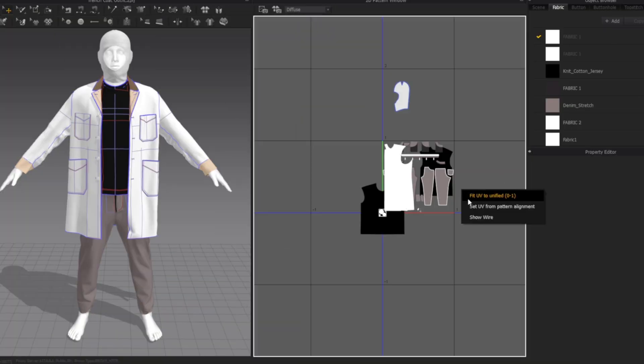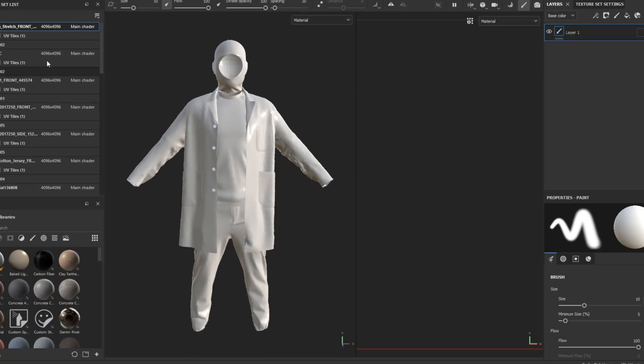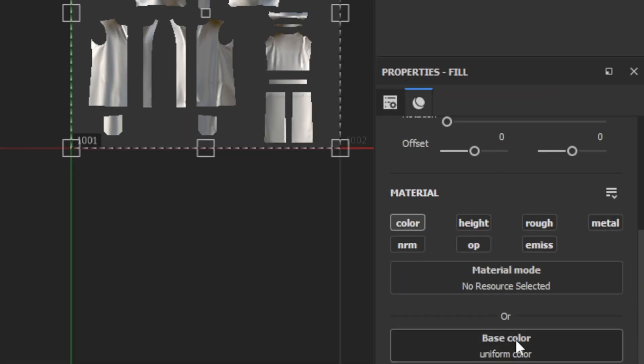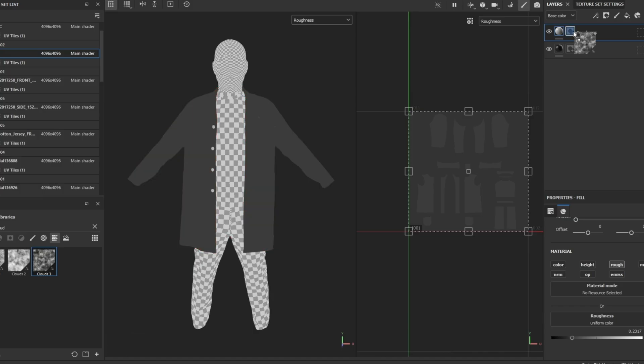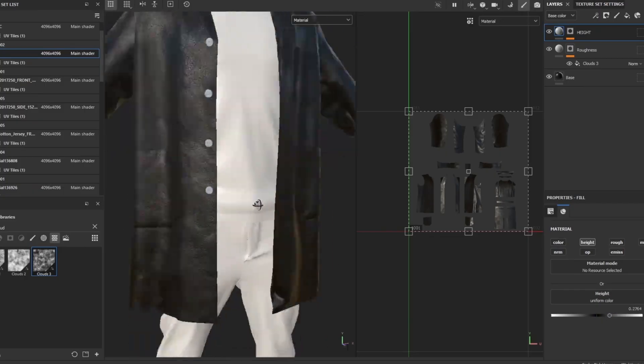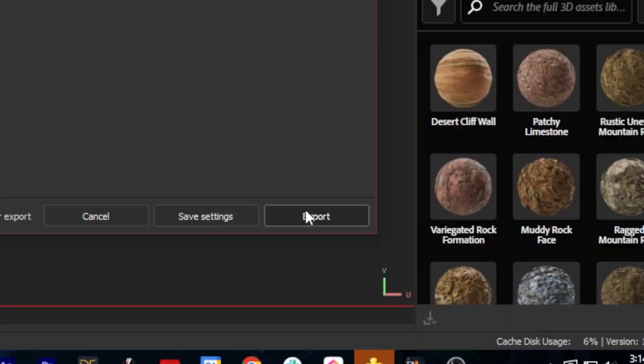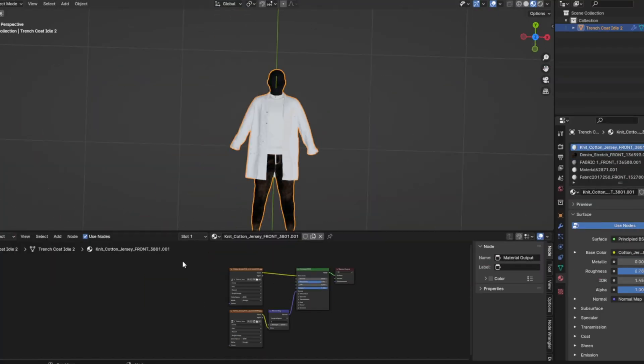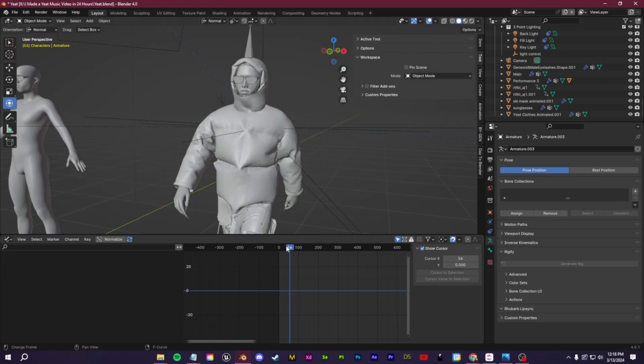I actually have an entire character creator course, mainly within Blender and Marvelous Designer, but you can replace the Blender aspect of that course with our Unreal Engine MetaHumans if you'd like to get more in-depth with clothing and clothing simulations.